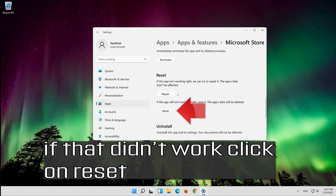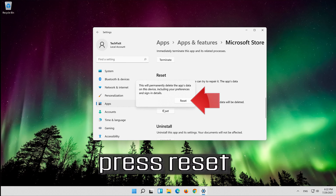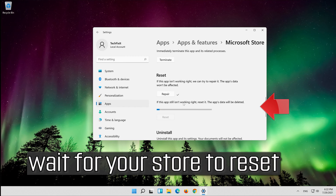If that didn't work, click on Reset, then press Reset again and wait for your store to reset.